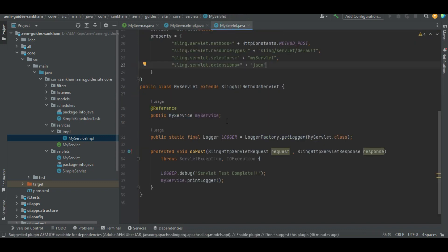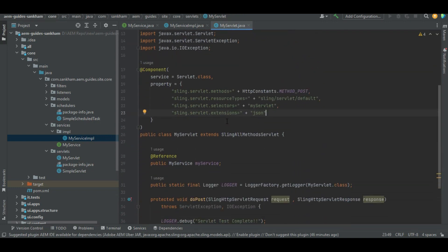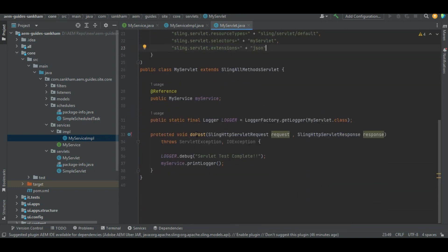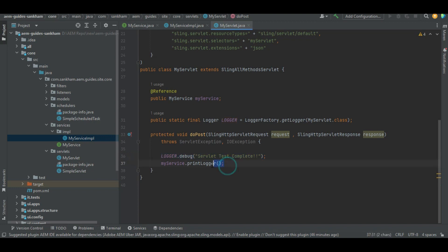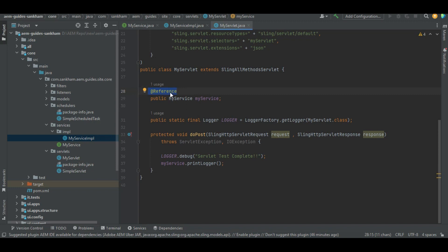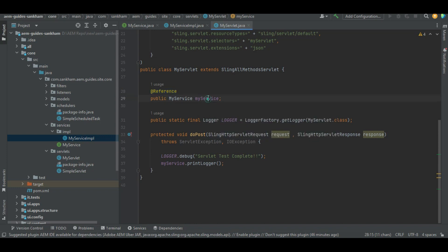This is a sample servlet code which I have written. In the doPost method of the servlet, I am logging some loggers just to make sure the servlet code has triggered, and then I am calling the printLogger method of the service. How do we reference this service? The @Reference annotation is used. Using @Reference, we will reference this particular service, and through that service we call the printLogger method. This is how a service can be referenced from another class.